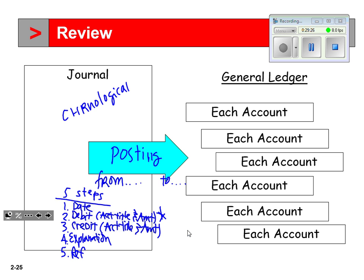The reference number comes after we post. Cash is typically account number 101. We post cash to the ledger, then come back to the journal and write 101 in the reference column to show where it was posted.